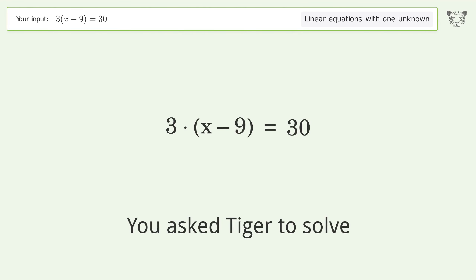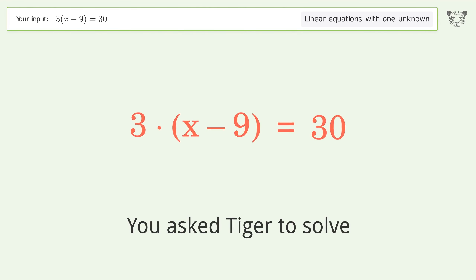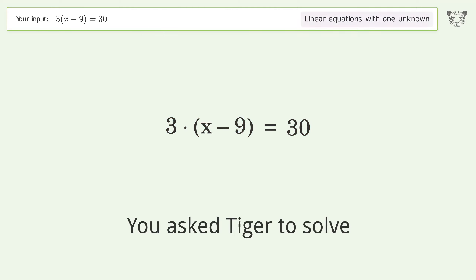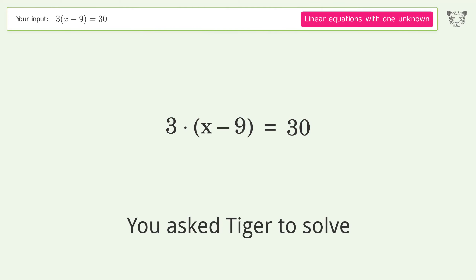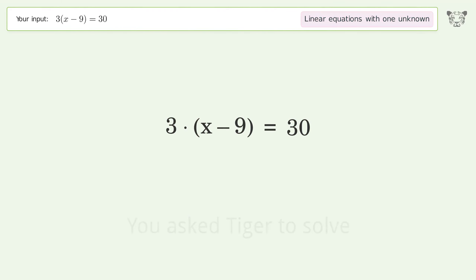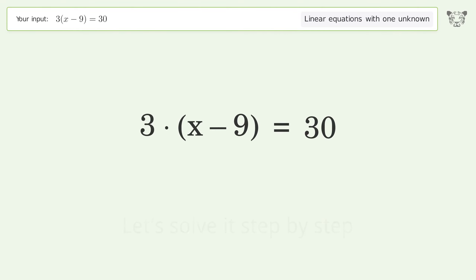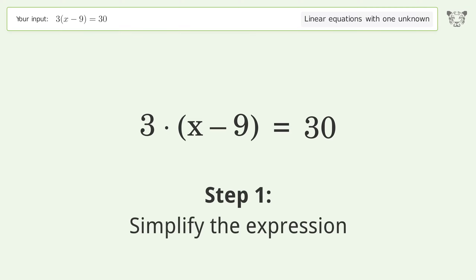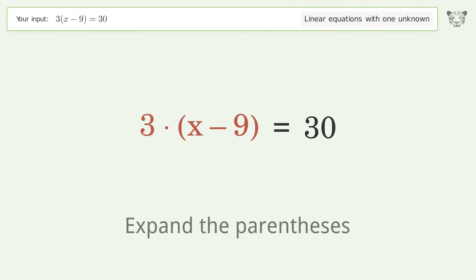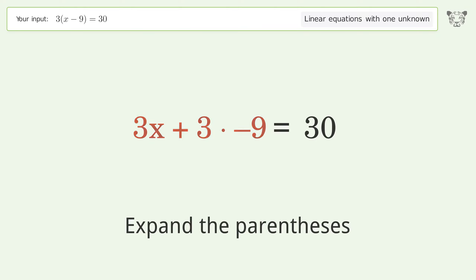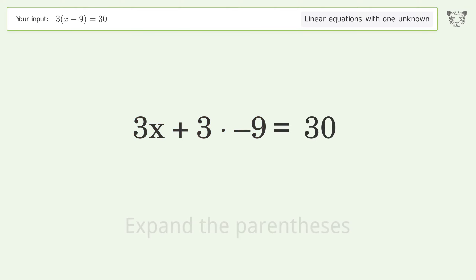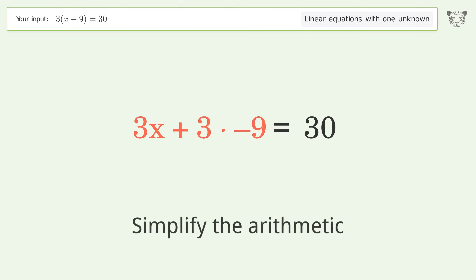We ask Tiger to solve this — it deals with linear equations with one unknown. The final result is x equals 19. Let's solve it step by step: simplify the expression, expand the parentheses, then simplify the arithmetic.